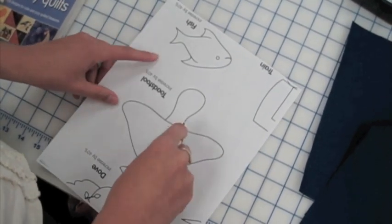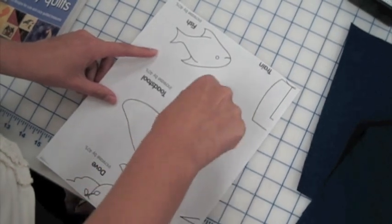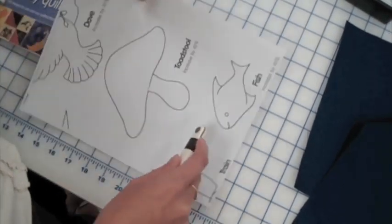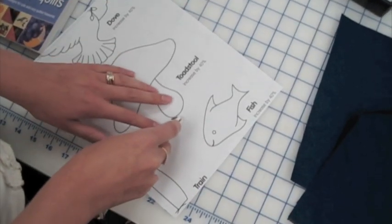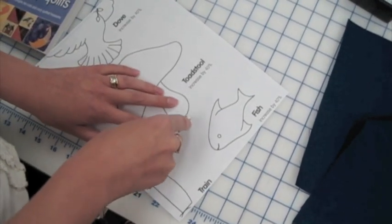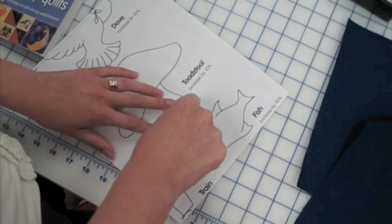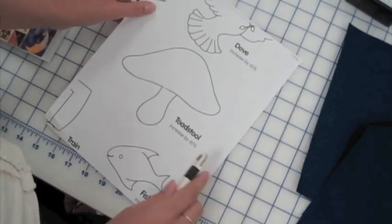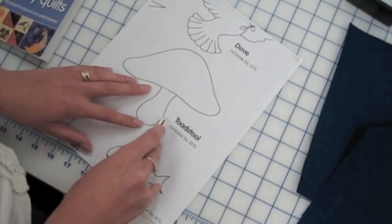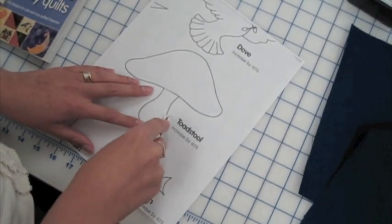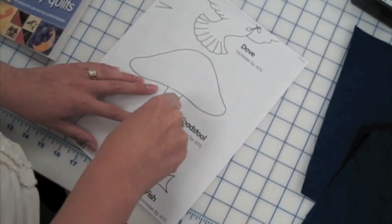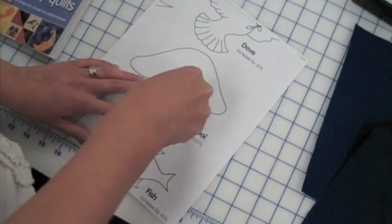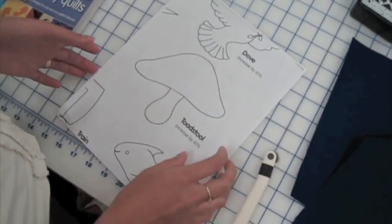So I'll just finish tracing around all the way here. I've gone off a little bit there, but that's okay. And back to the corner.